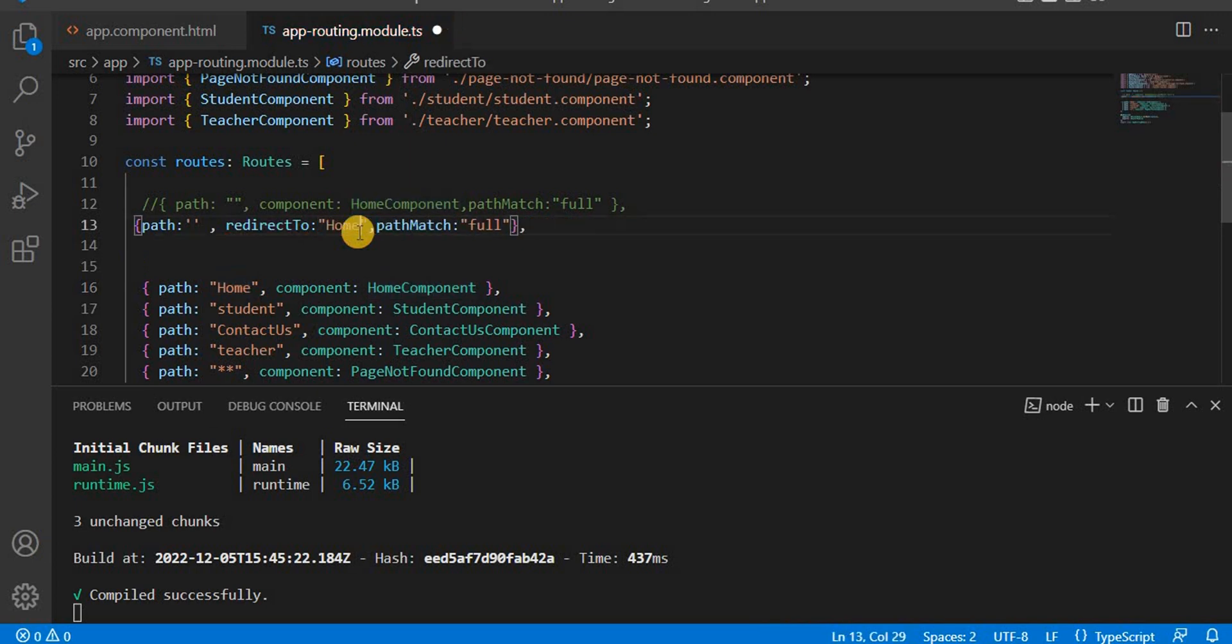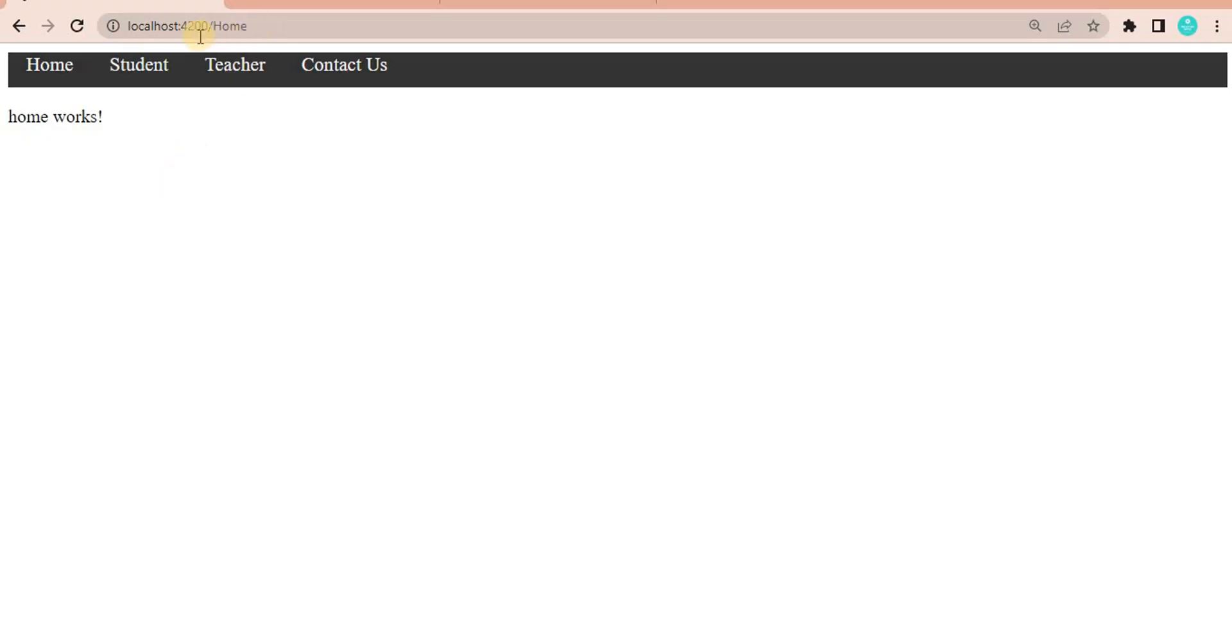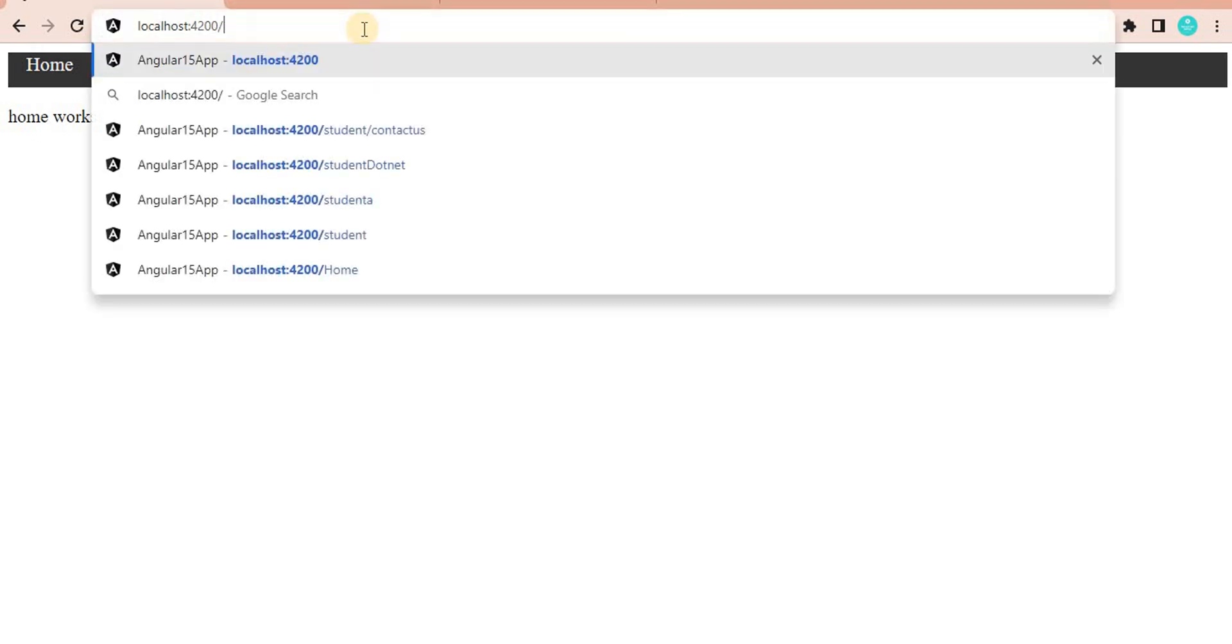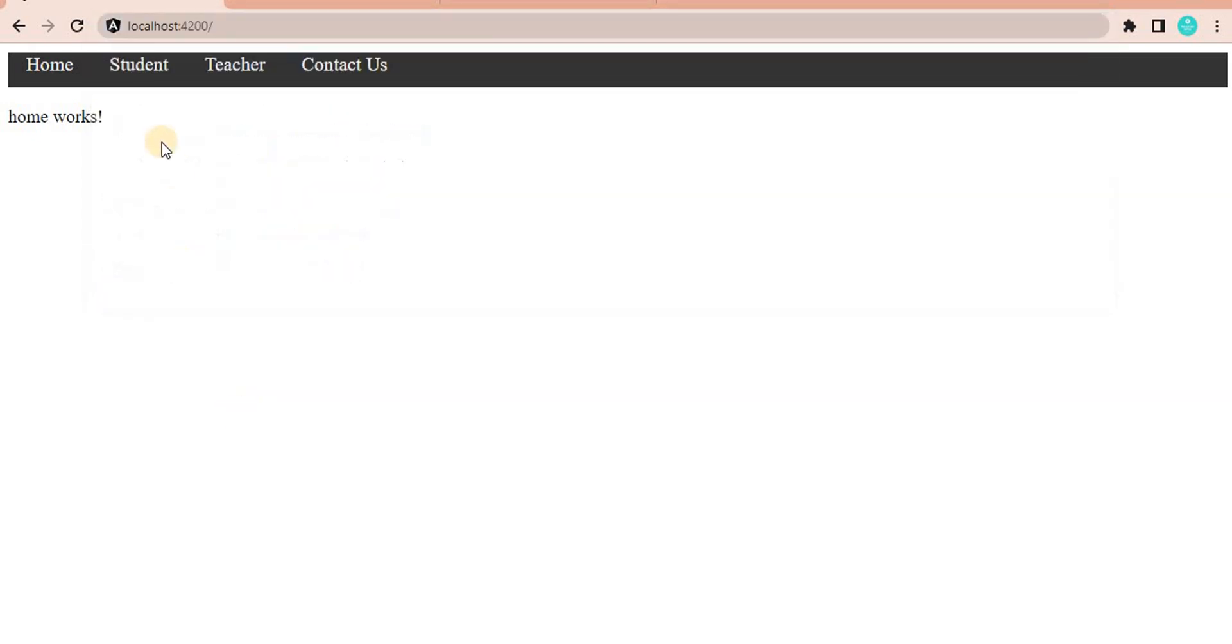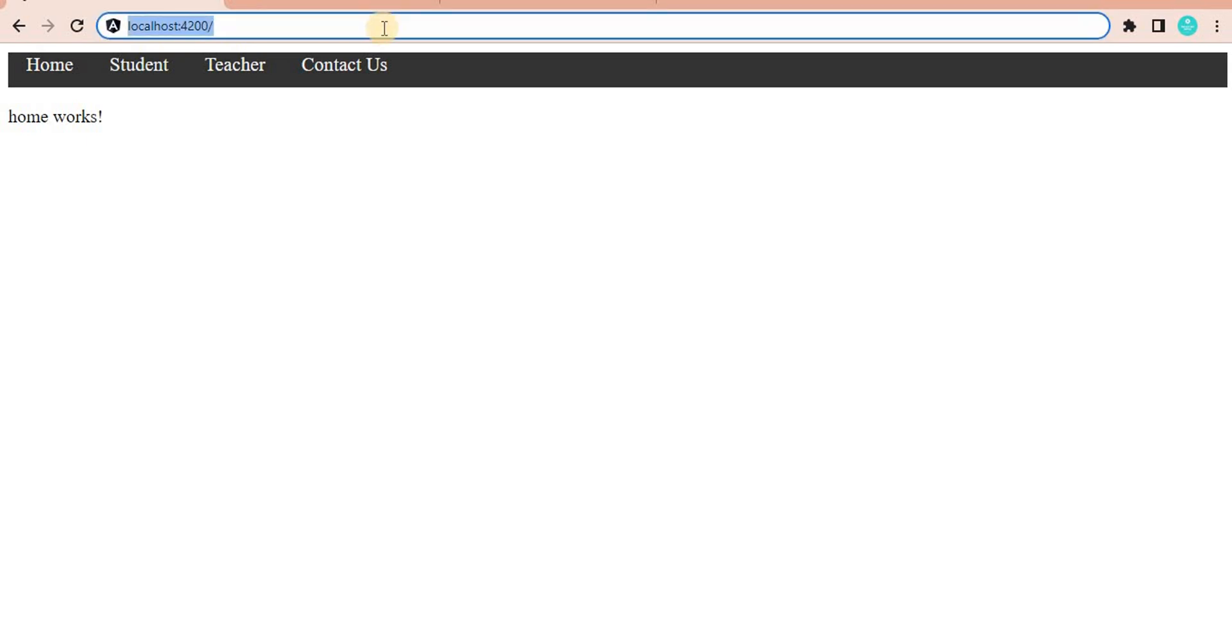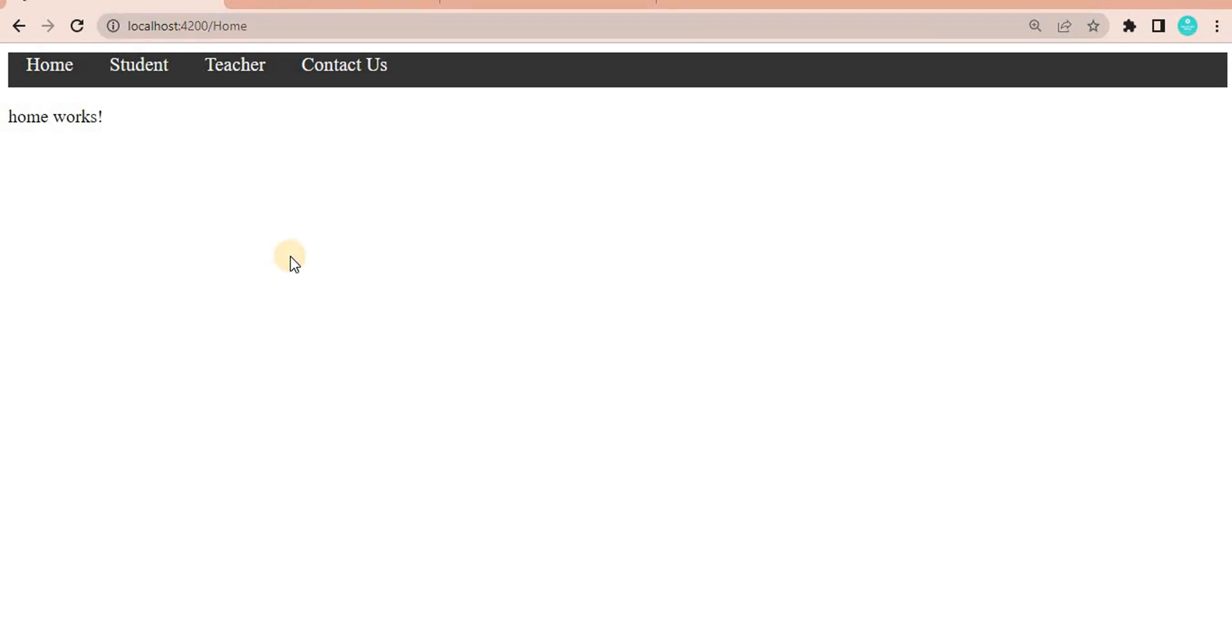Now let's say we go on the browser. Let's go on the default page. When I delete it and when I reload this page, what will happen, it will go to the home page. You can see it is redirecting to the home page. So basically, redirect to is used when you want to redirect your page to another component.